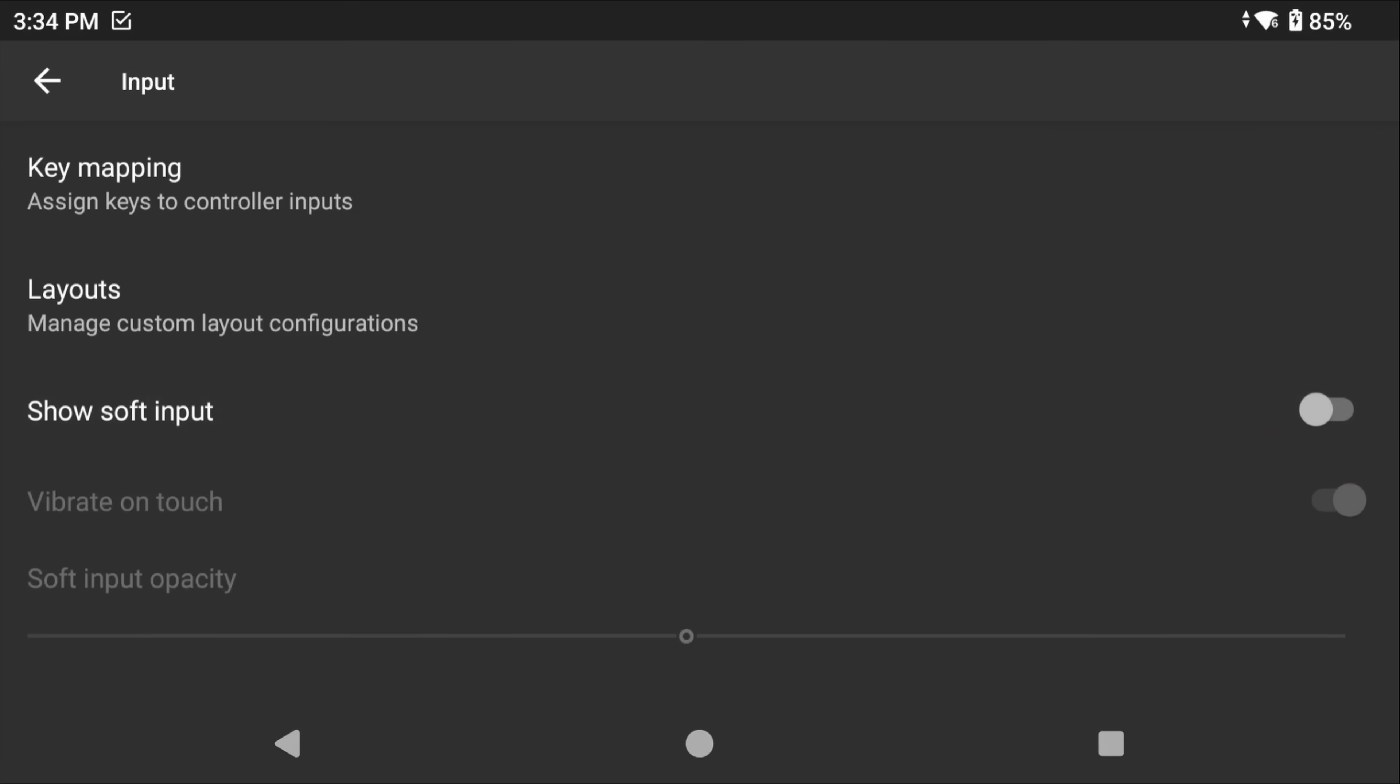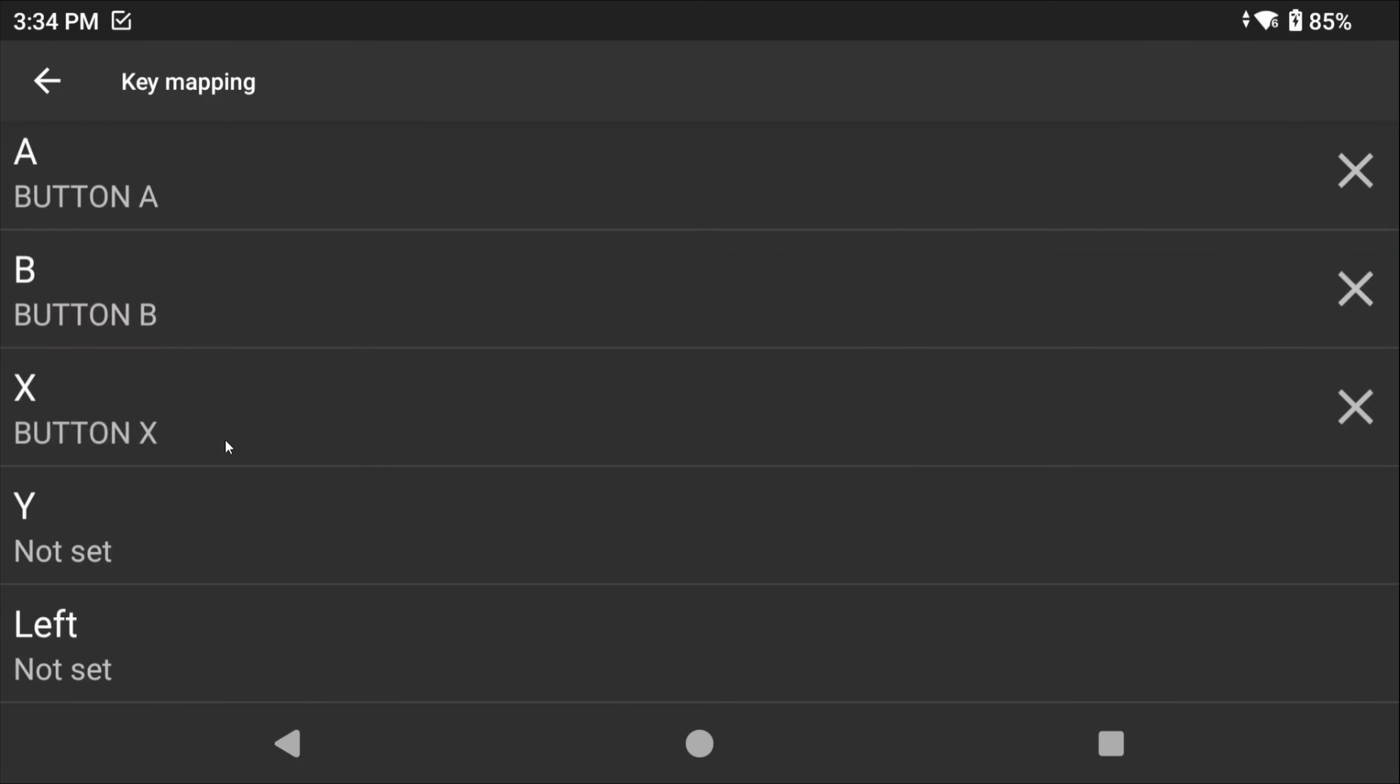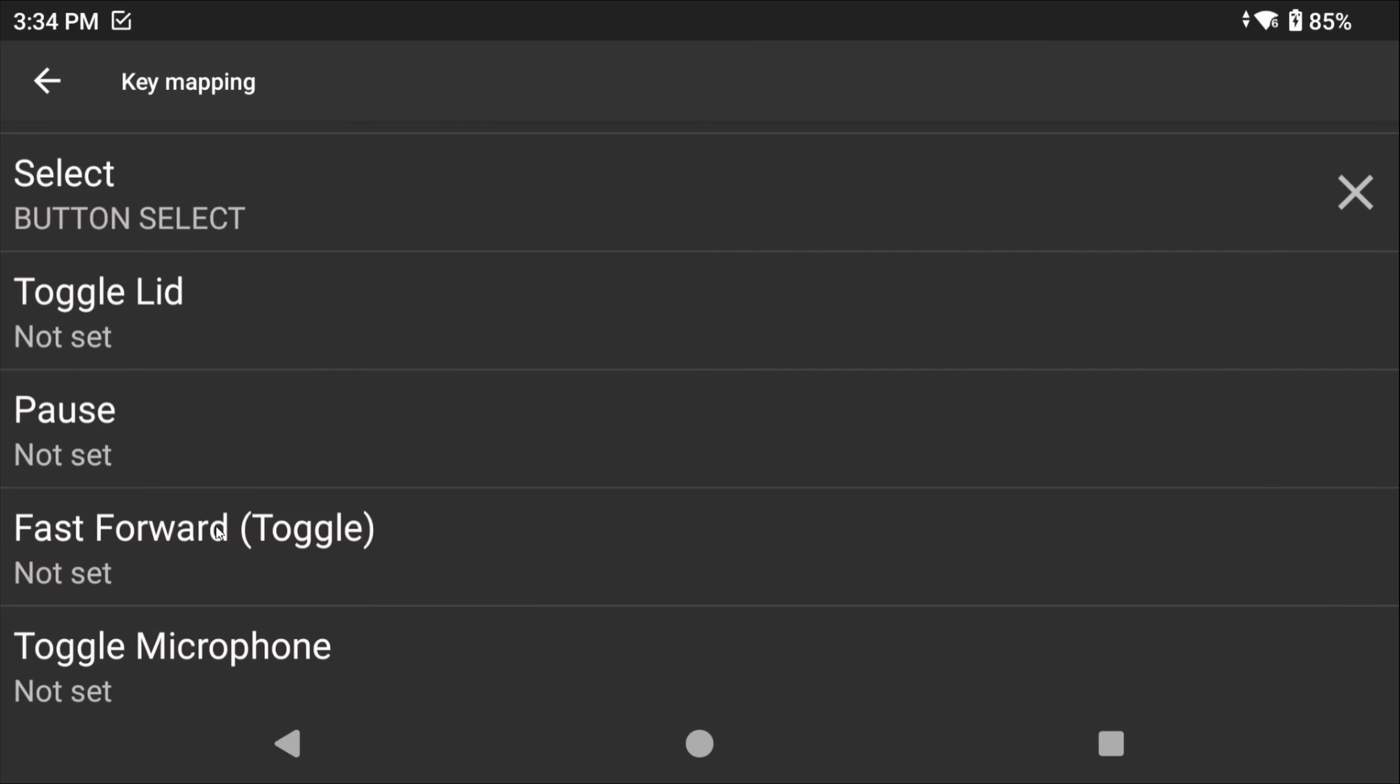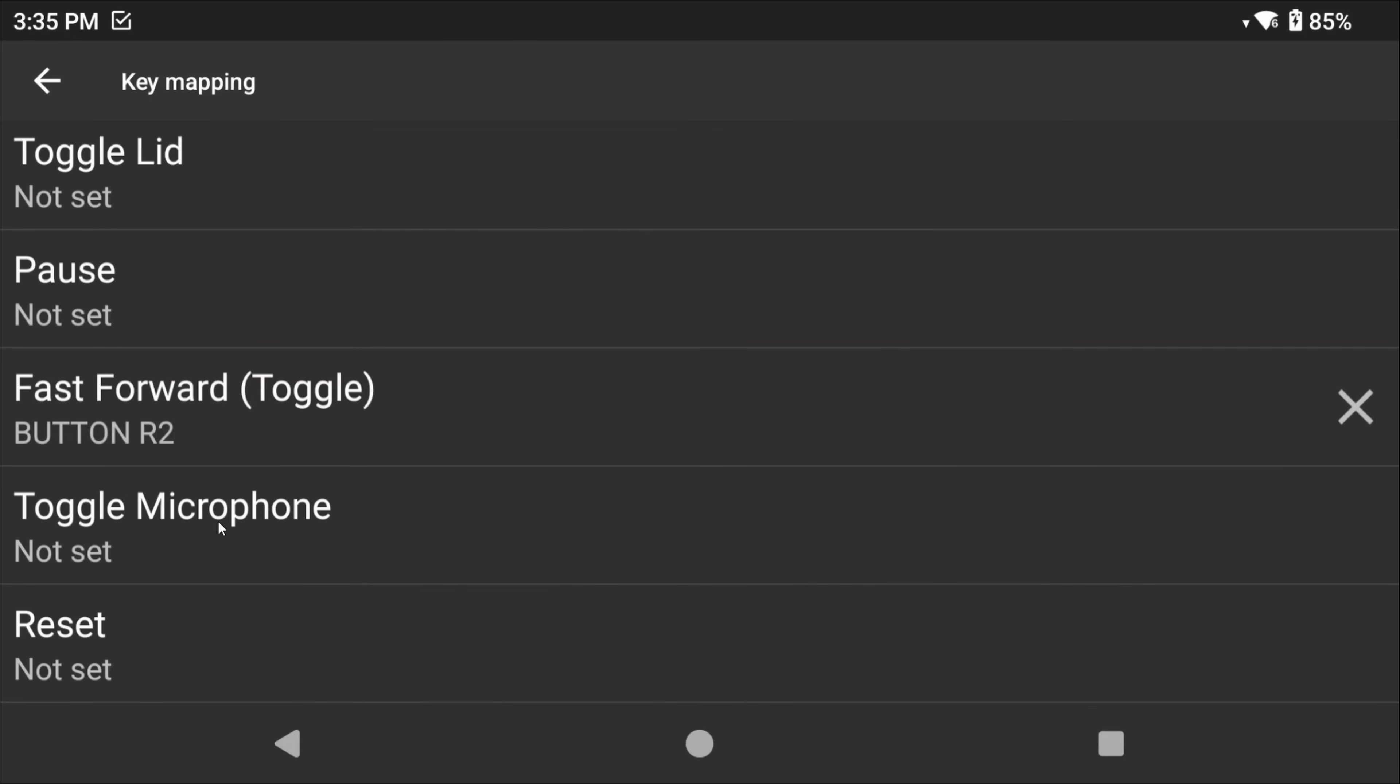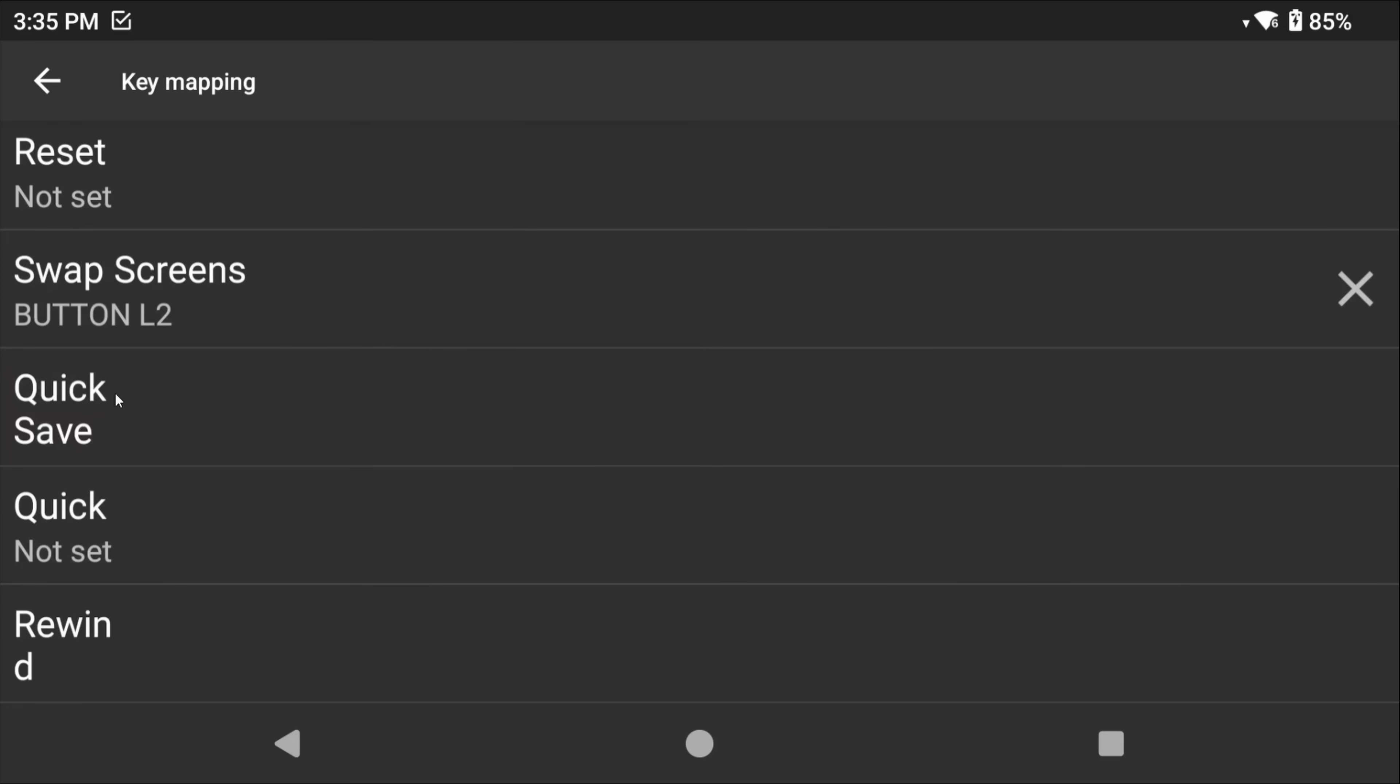Then let's head into Key Mapping. Go ahead and map the buttons to your device for a Nintendo DS. I like to set R2 to fast forward toggle and L2 to swap screens. L3 I use for quick save and R3 for quick load.